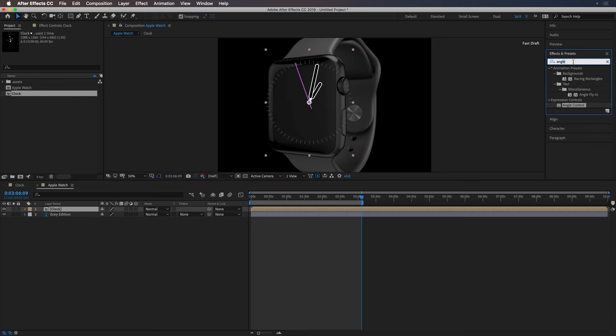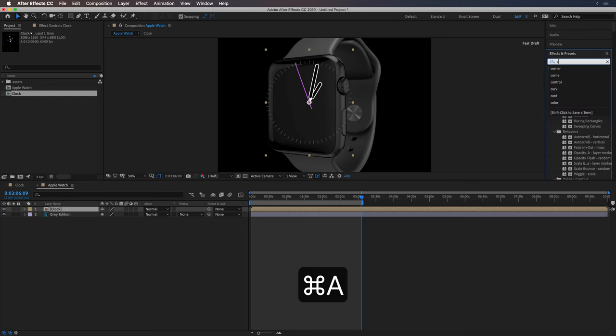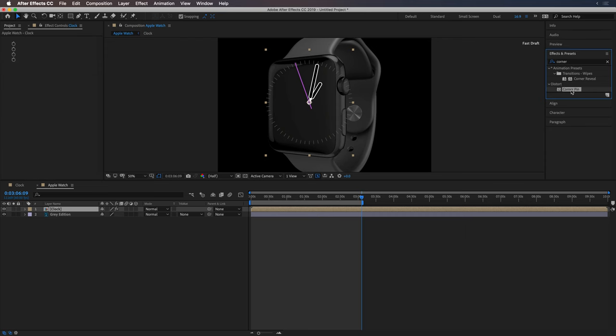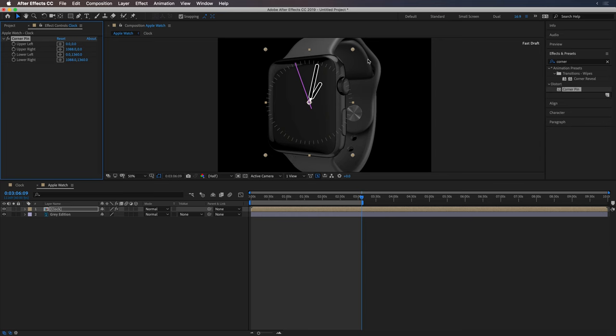And then I'm going to use the corner pin effect. Just double clicked on it to add it to the clock layer there.